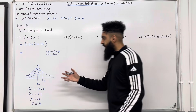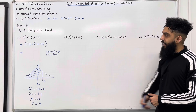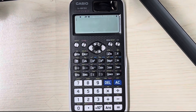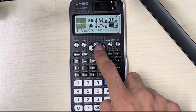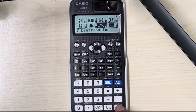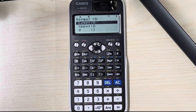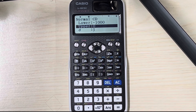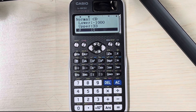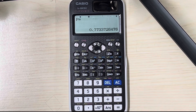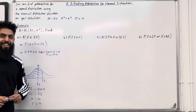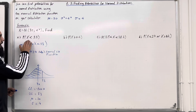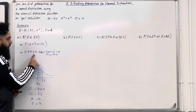So these are the important quantities. I'm going to use the normal CD function to calculate this probability to 4 decimal places. We start by pressing Menu, scrolling down to number 7 Distribution, press Equal, then press number 2 Normal CD. The lower limit is minus 1,000, the upper limit is 33, the standard deviation is 4, and the mean is 30. Using the normal CD function, we get that probability X is less than 33 is equal to 0.7734 to 4 decimal places.